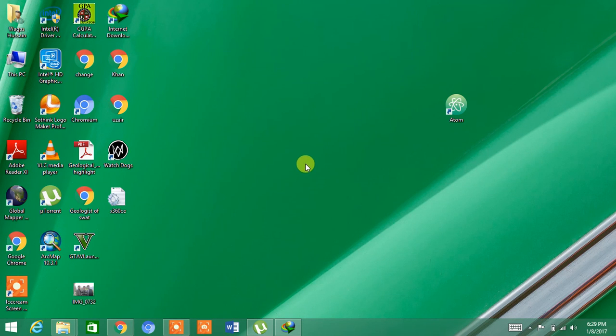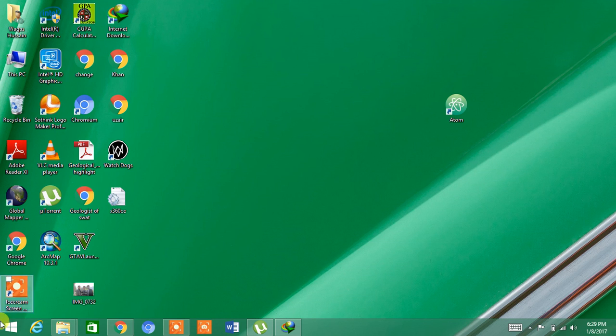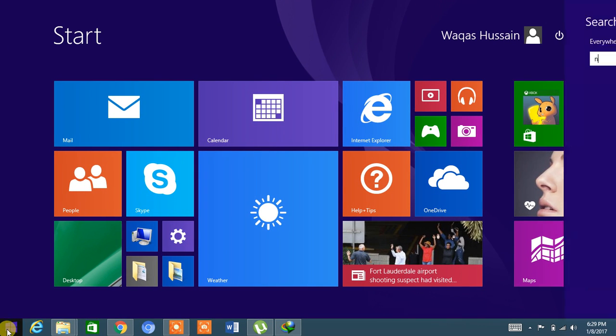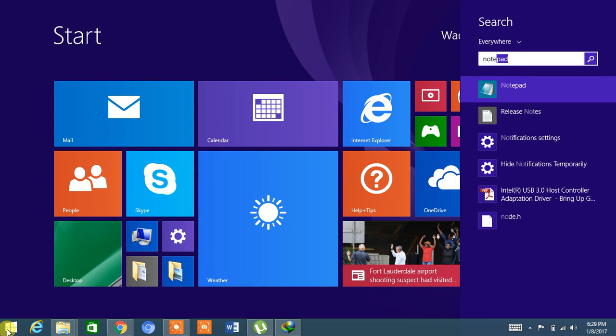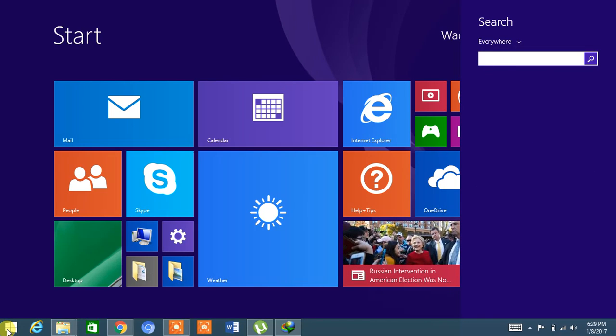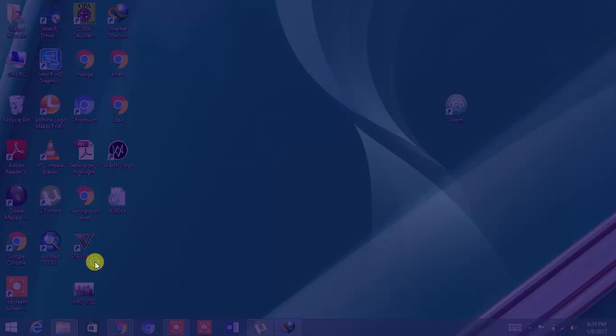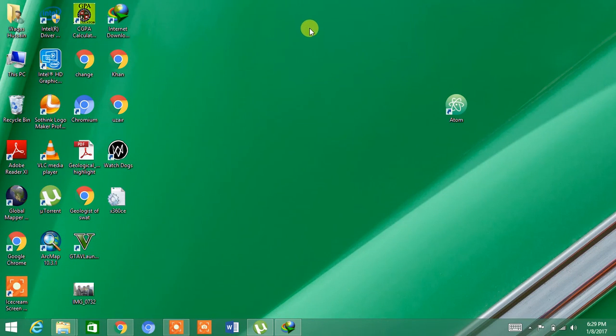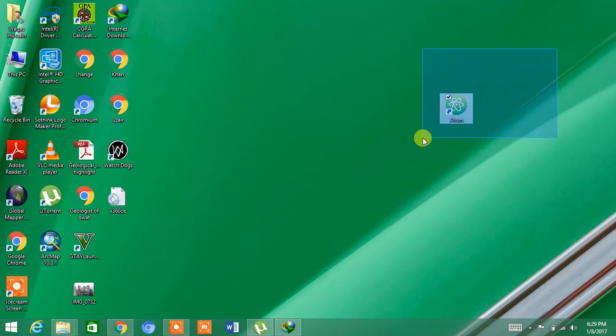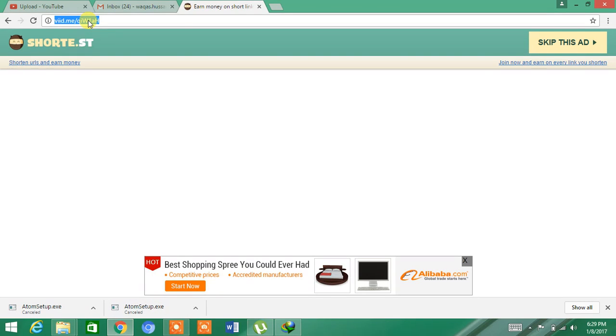Hello, today I'm going to show you how to make websites. To make a website, you have Notepad, but it will not work easily. So I have downloaded another software called Atom. To download Atom, you have to go to the link given in the description and wait for 5 seconds.